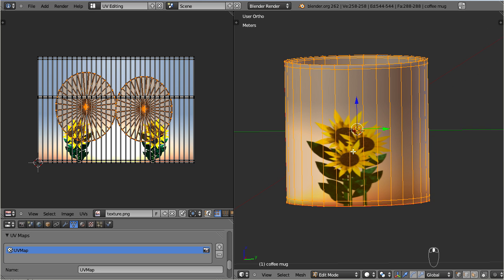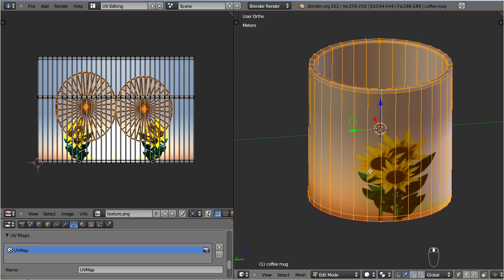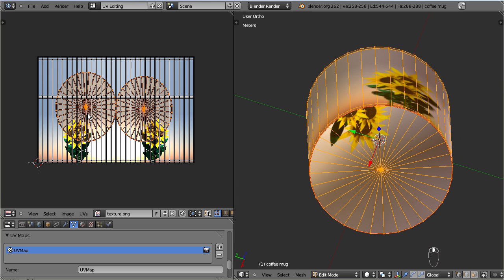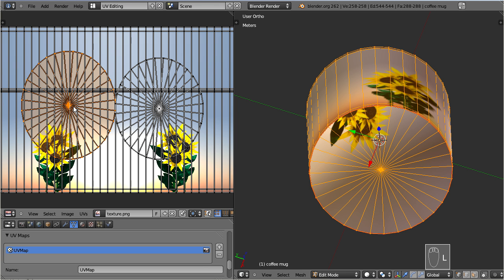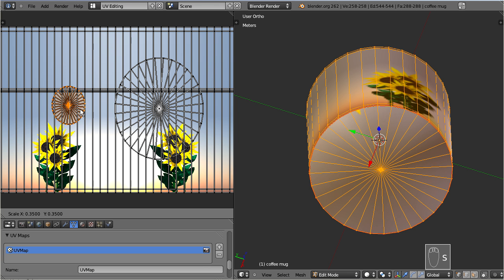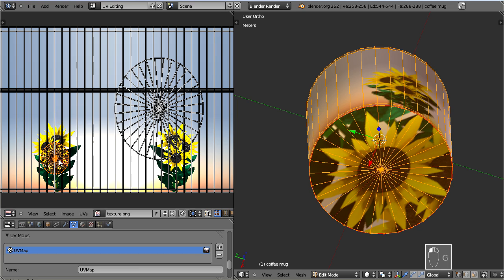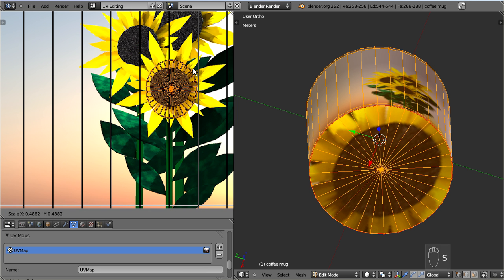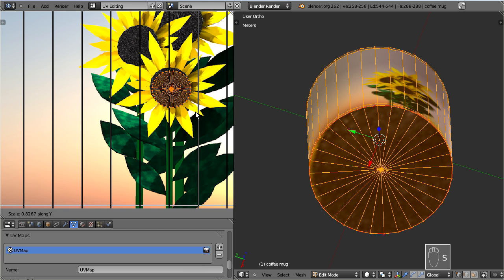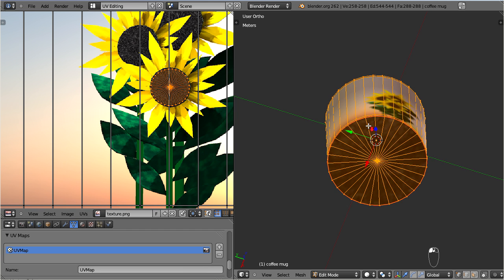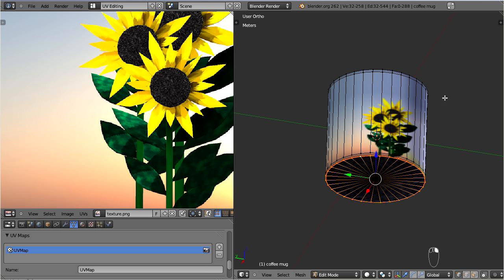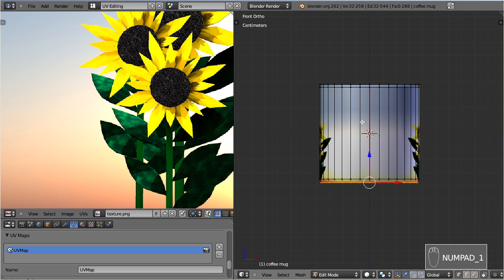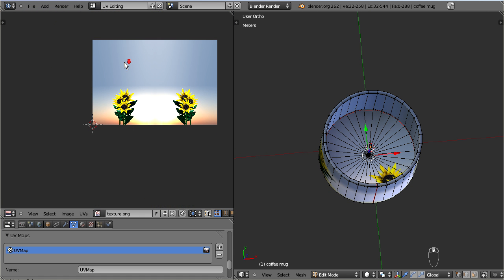For the bottom circles we can get a bit adventurous. Let's select the outer part first and move it to the center of one of the sunflowers. And now finally the mug starts looking like a real mug. Now let's move the other bottom part to the white area of the texture.